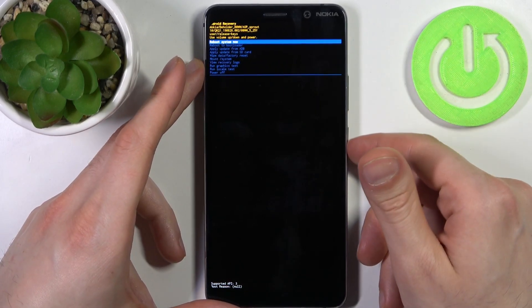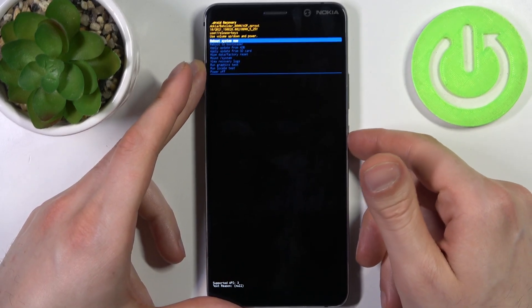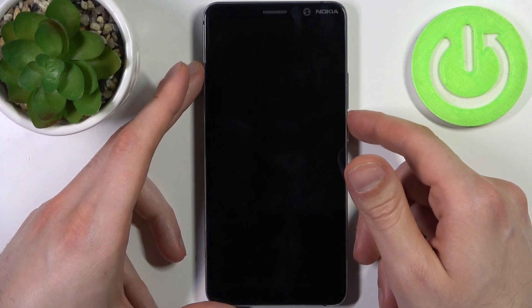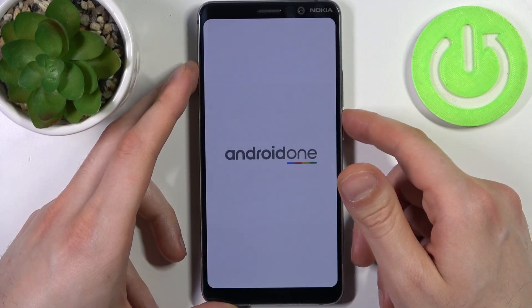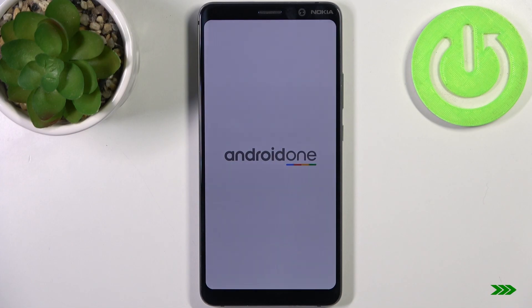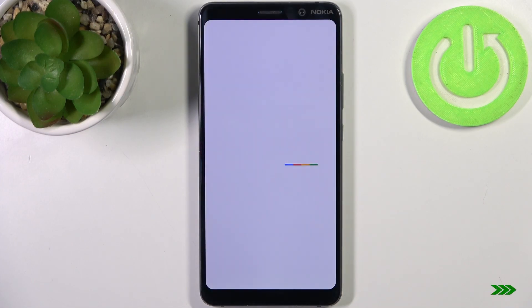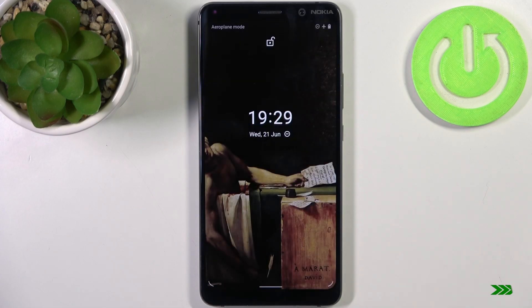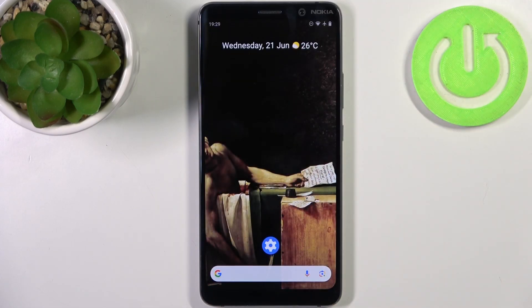You also have mount system, view recovery logs, run graphics test, run local test, and power off. If you want to quit this mode, just select the first option — reboot system now — and your device will restart as usual. That's it, thanks for watching.